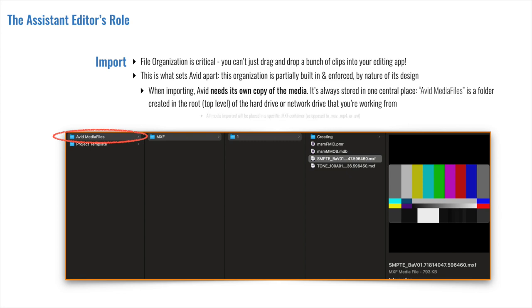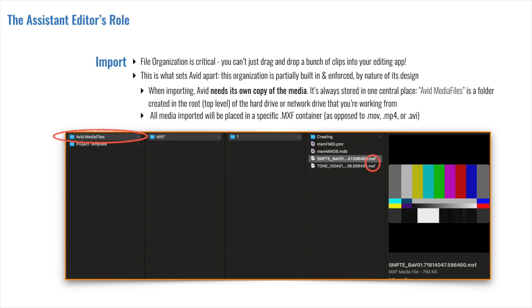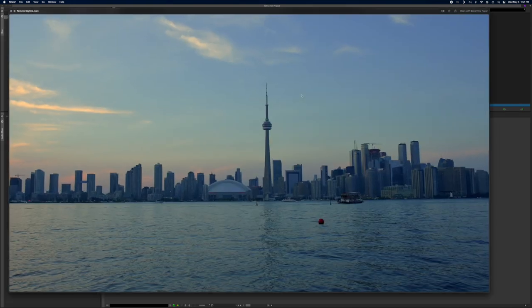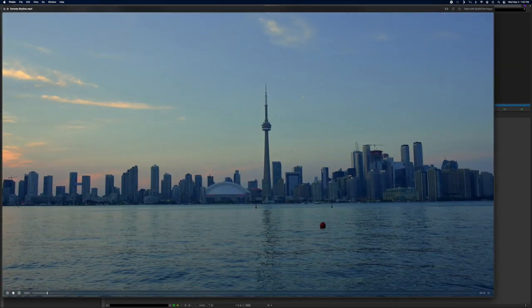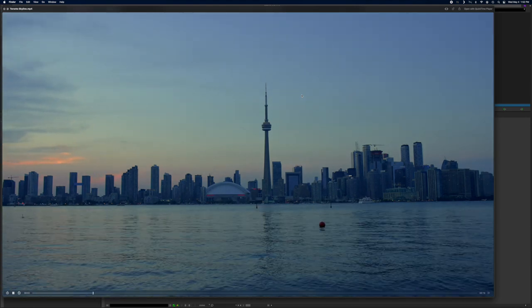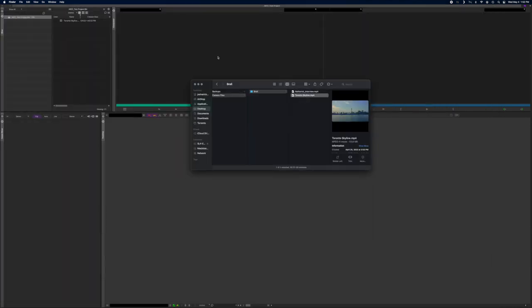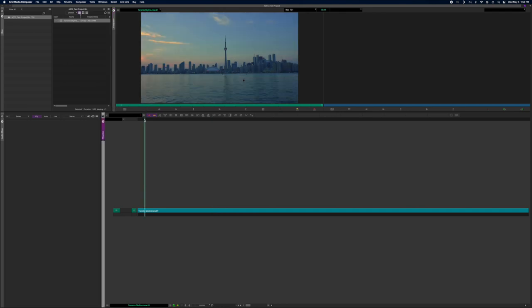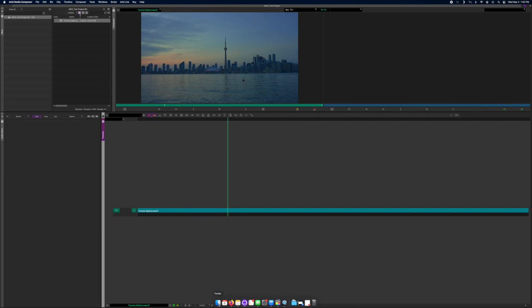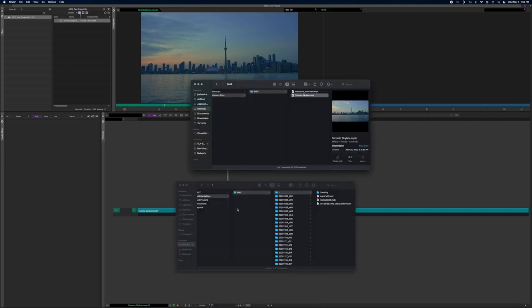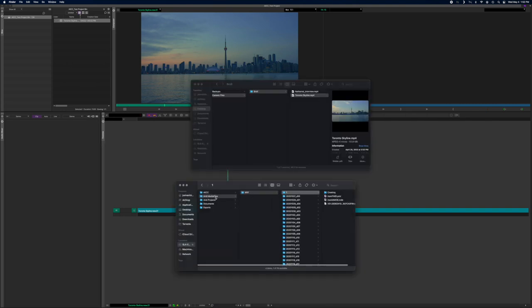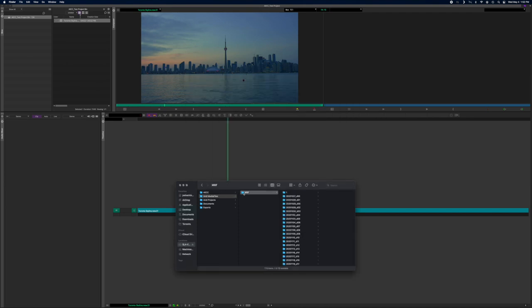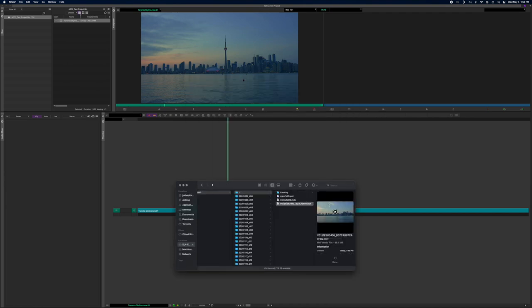Secondly, within this folder, all media that's imported will be placed in a specific .mxf container or wrapper. That's opposed to maybe the more popular ones you know, such as .mov, .mp4, or .avi. So, for example, if on our desktop we had a clip of the Toronto Skyline and we had imported that into Avid, and we'll just see what that looks like. It's the exact same clip. The thing is, it's not the desktop clip that's being referenced right now. Avid has made its own copy in Avid Media Files, .mxf, .1, and then there's a unique name given to its own clip version of it. And you can see it's a .mxf file as well.